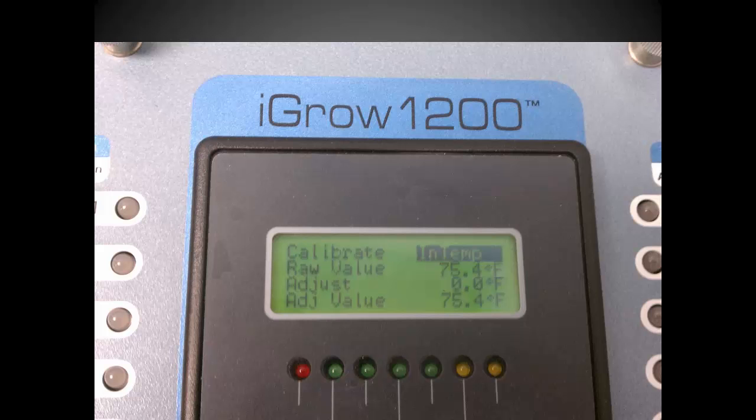On this line, you can change the offset value to a different reading. Use the previous and next key to move the cursor down to the adjust line. Here you can enter the offset value needed to give a different reading than what is actually measured by using the plus or minus key.